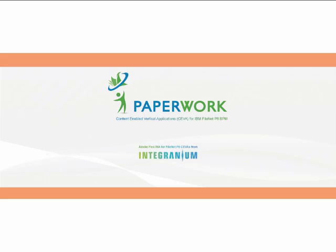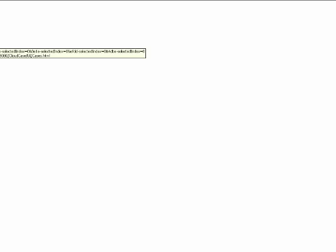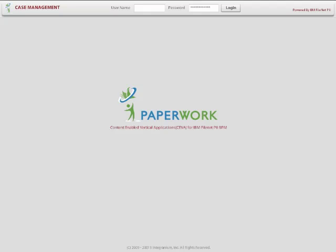The way we built the Paperwork application is to support a generic case management application, meaning it can be claims processing or loans processing or contracts management or customer service requests. So what I'm going to show you is a generic case management application where the application lets you manage cases and the data and content and the process related to the case that is stored in FileNet P8.